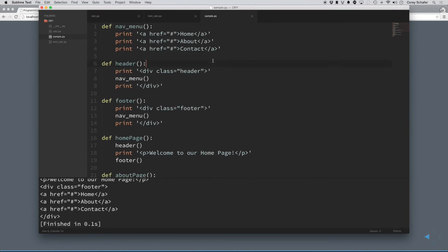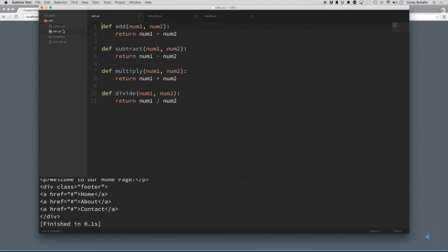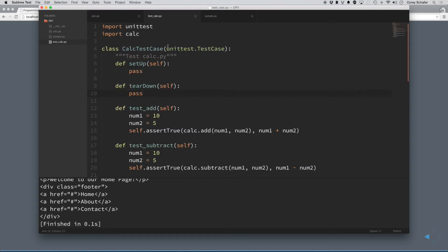Now, let me show you a more practical example of where you might see something like this. So, I have this file here called calc.py. It's a Python file that just has really simple functions, add, subtract, multiply, and divide. Now, what if I was to write unit tests for this? So, here's a test_calc.py. If you don't know what unit testing is, don't worry about it. We're just focusing on the dry principle right now.